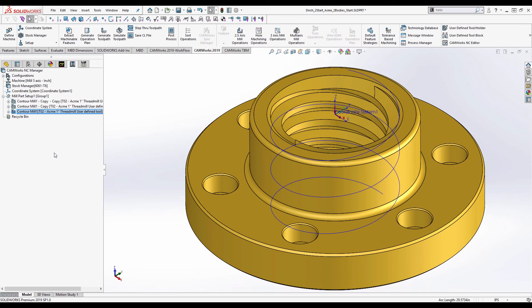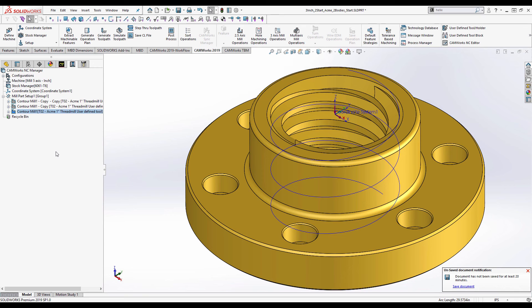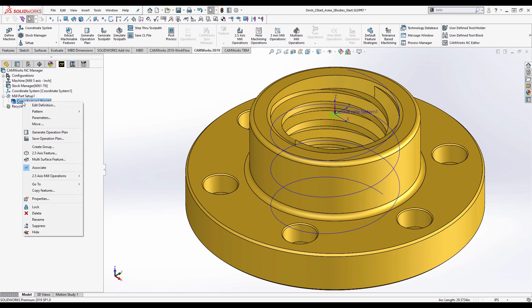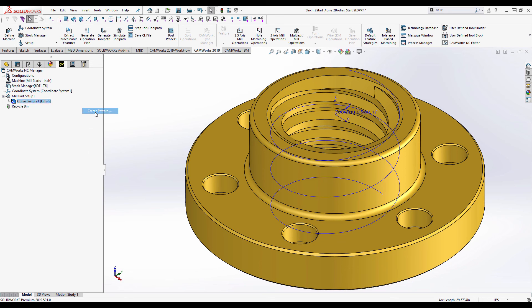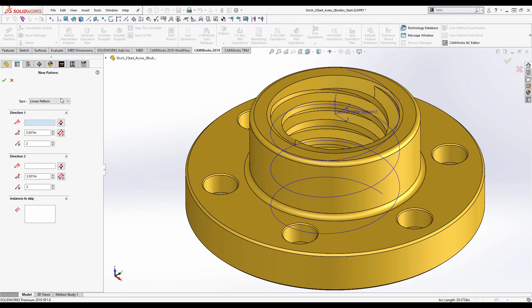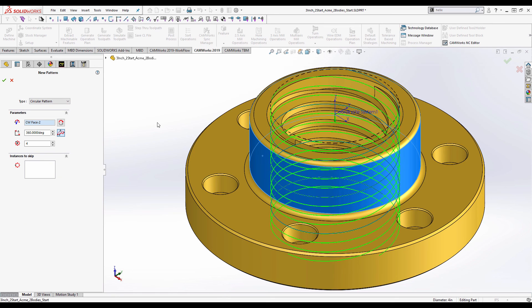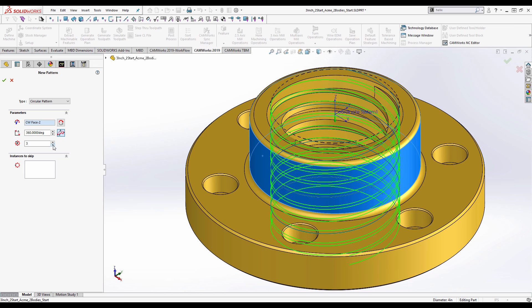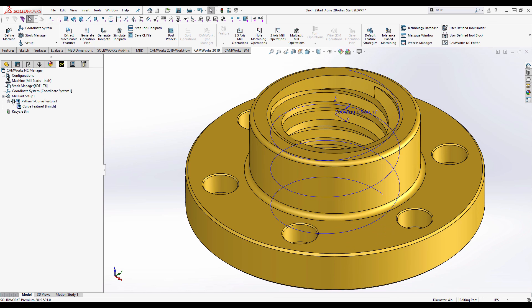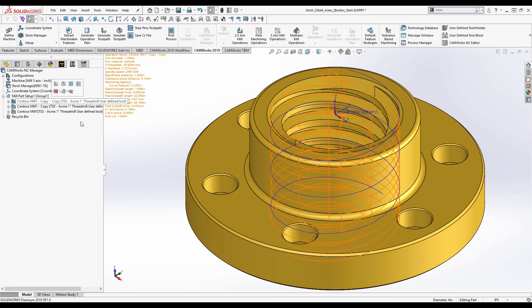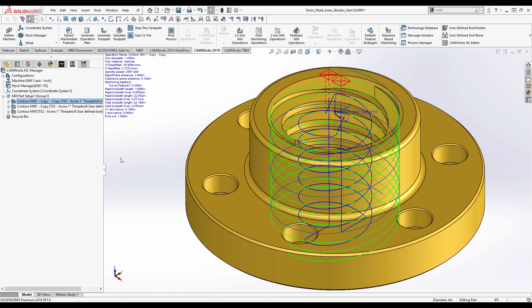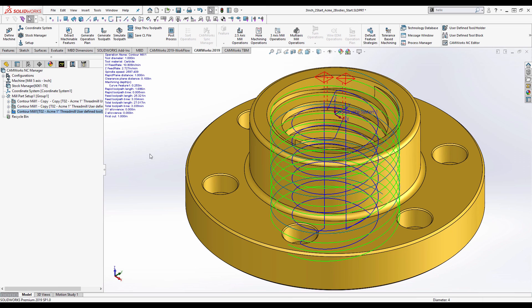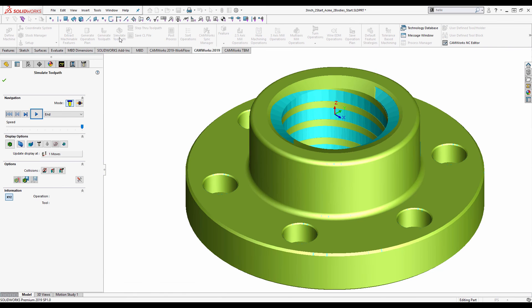And having got the one thread sorted out, we then obviously need to make a copy for the second start of the thread. And I'm simply going to do that by taking this curve feature, make a pattern. I'm going to make a circular pattern from it. I'm going to use that as my revolving surface, so define the axis, and I want to have two copies of it. I'll accept that. And you'll see this now has two starts, two starts, two starts.